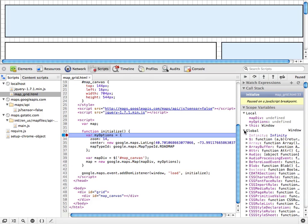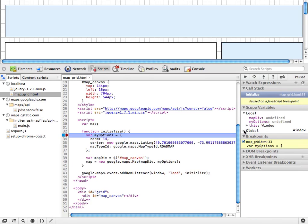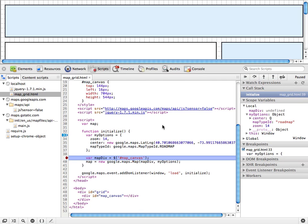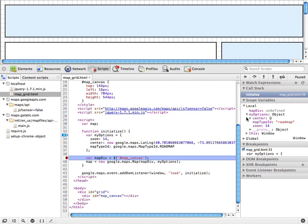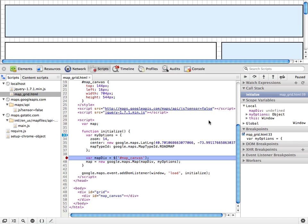We're not that interested in the global variables, so let's collapse that. And we can start looking through this code step by step. So if we hit step over, we execute this statement, and the my options object is now initialized. And you can see just as when we logged it to the console.log, everything looks okay. We have a center, and we have the correct map type ID and the correct zoom. So let's keep going.